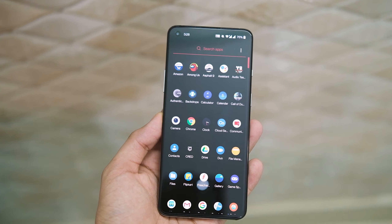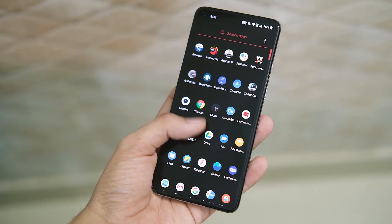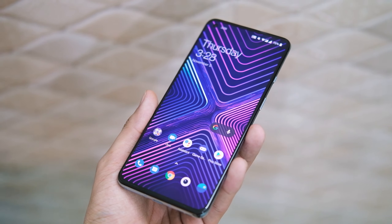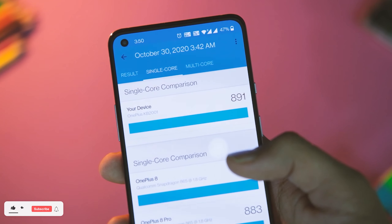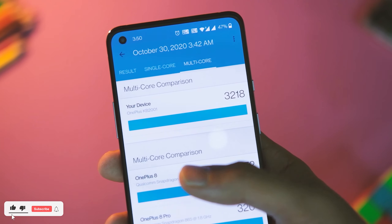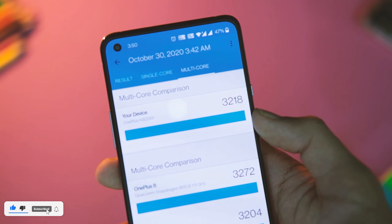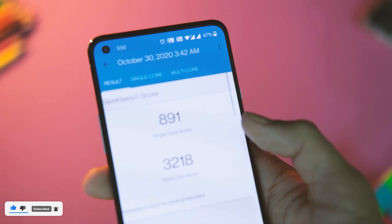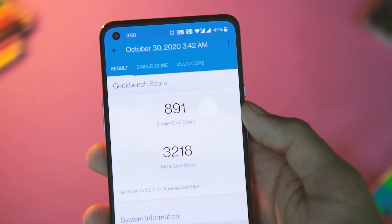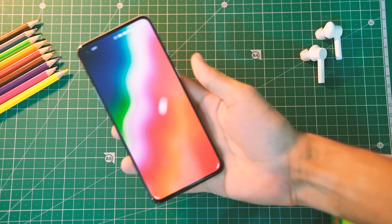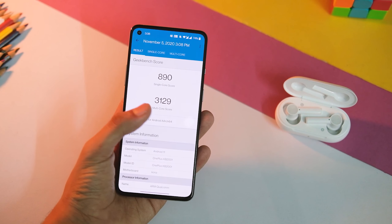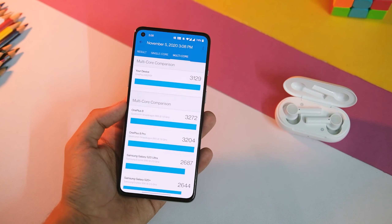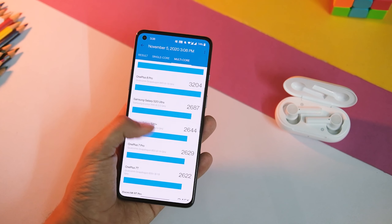I'll of course test this update for the next couple of days and then get back to you with a conclusion, so subscribe if you haven't already. Before we move on to the camera part, let's check out the benchmark scores. With the previous update the Geekbench score increased quite a bit — 891 for the single core and 3218 in the multi-core department. After this update the scoreboard looks something like this, so no major changes, but in case you're into numbers this might help.